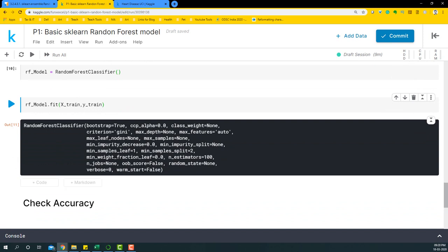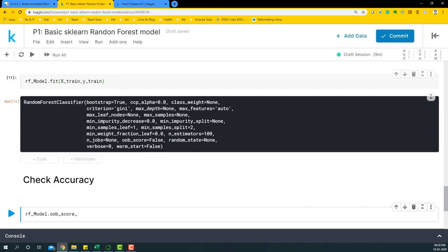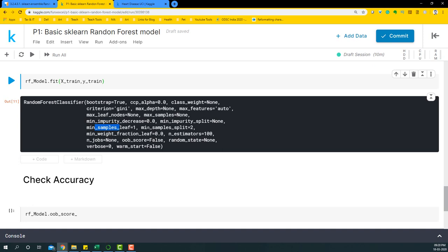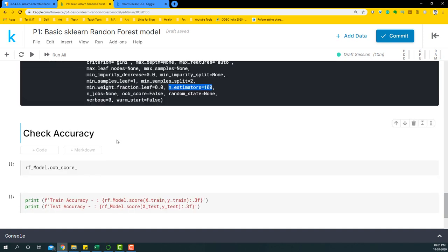Once the model is fit, Random Forest has chosen some default parameters. There are many parameters available for tuning: criterion, max_depth, max_features, max_leaf_nodes, max_samples, min_impurity_decrease, min_samples_leaf, min_samples_split, n_estimators, n_jobs, oob_score, random_state, and others. In the next video we'll look at Random Forest with hyperparameter tuning. For now we're focusing on the basic model.